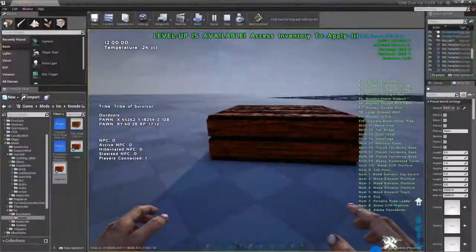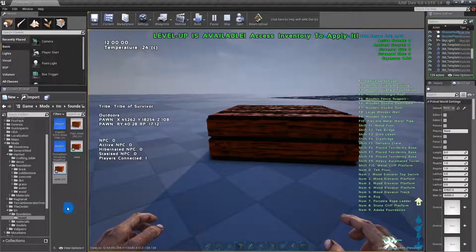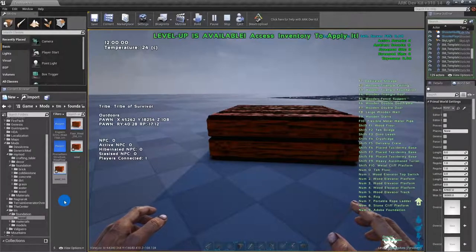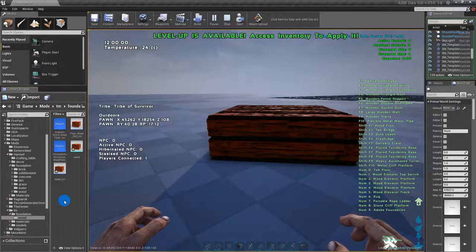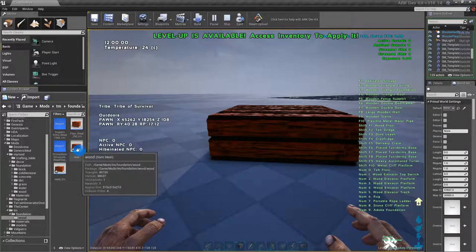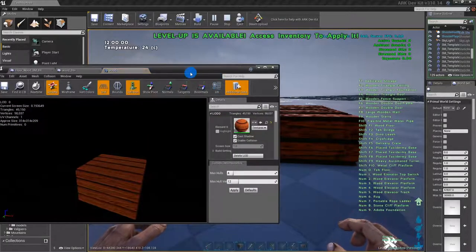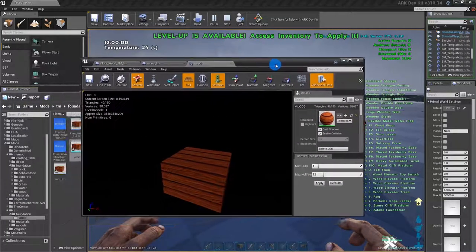So just go ahead and open up the ARK Dev Kit. I already have this set up so that way this is a quick video because it's really not that hard. So you want to open up your static mesh.